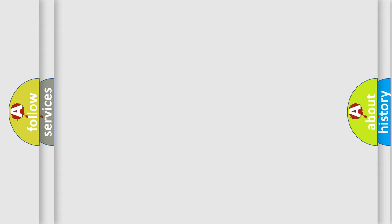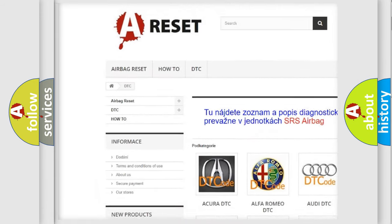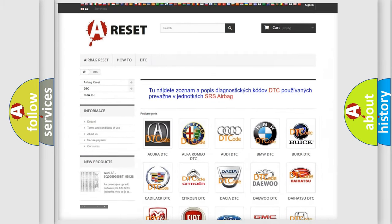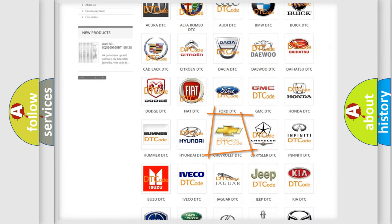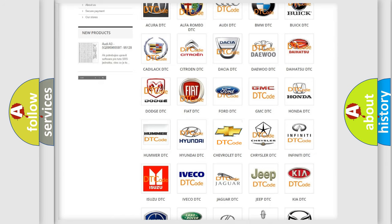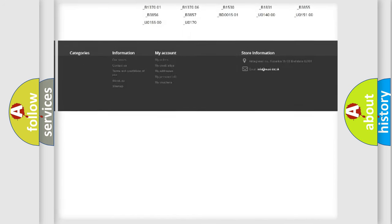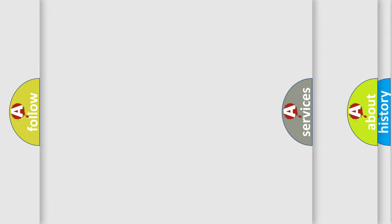Our website airbagreset.sk produces useful videos for you. You do not have to go through the OBD2 protocol anymore to know how to troubleshoot any car breakdown. You will find all the diagnostic codes that can be diagnosed in Chevrolet vehicles, along with many other useful things.